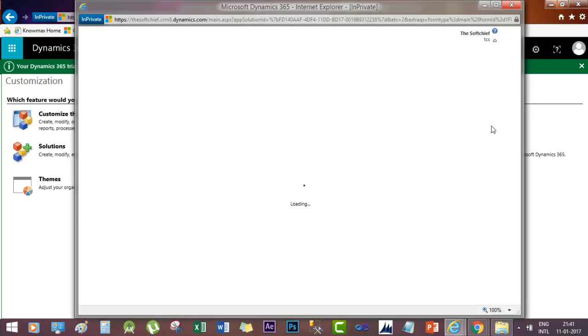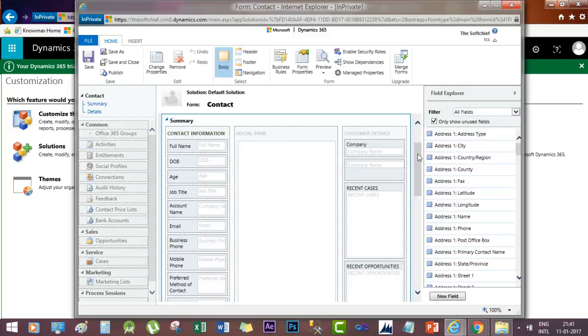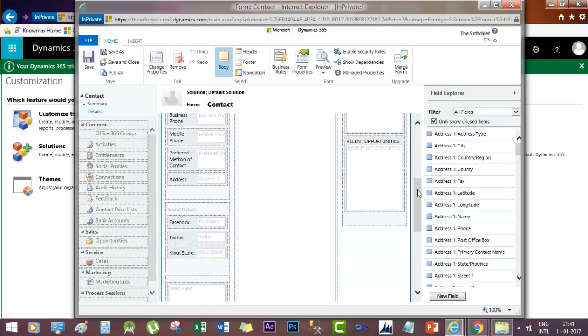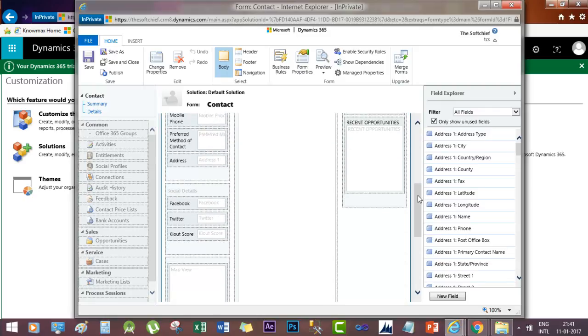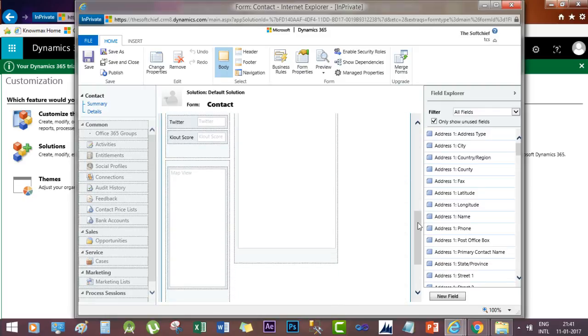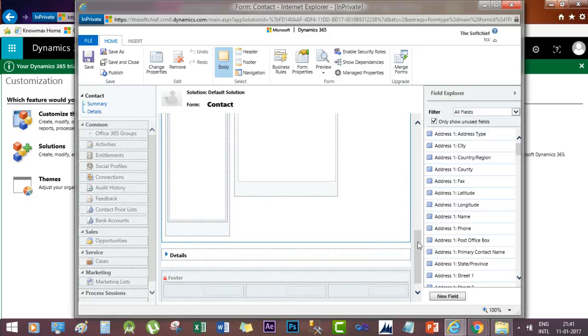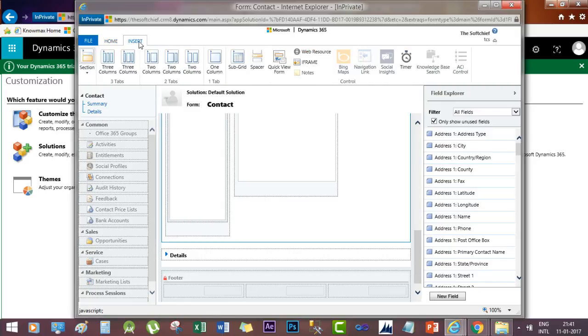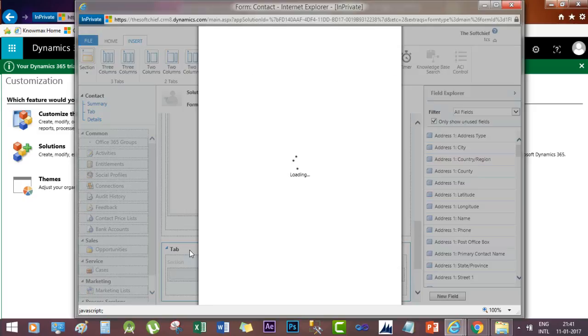Now just go down and select a section where you want to add your editable grid. Now go to Insert and click One Column Tab. A new tab will be added here. Give it a name.